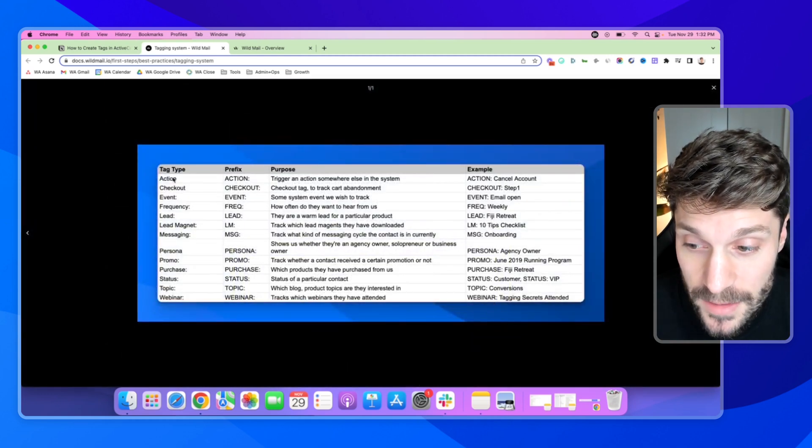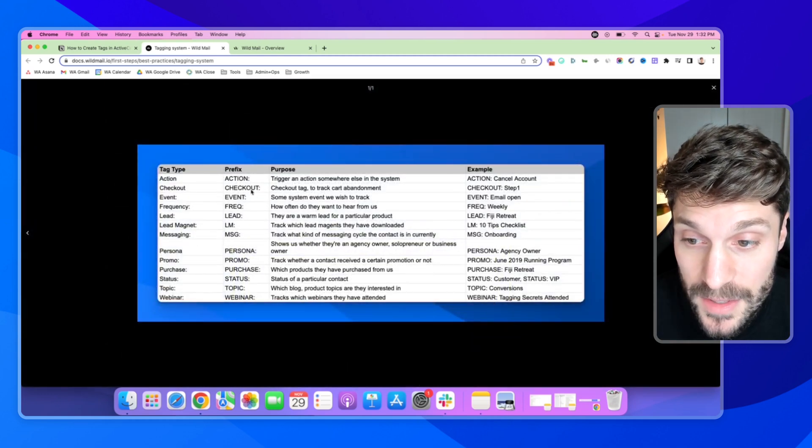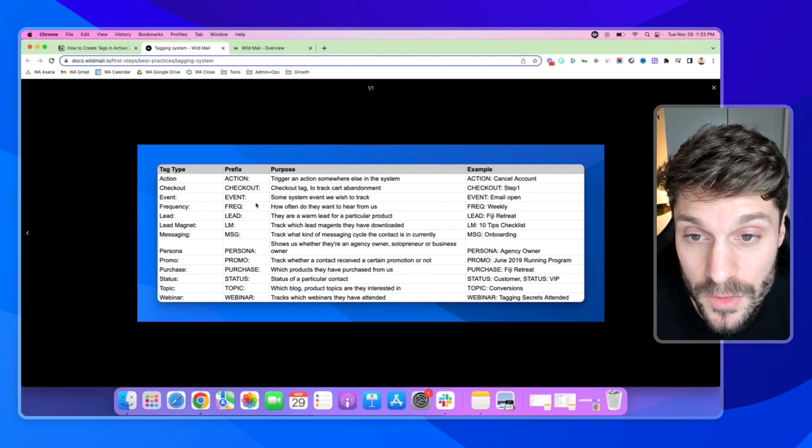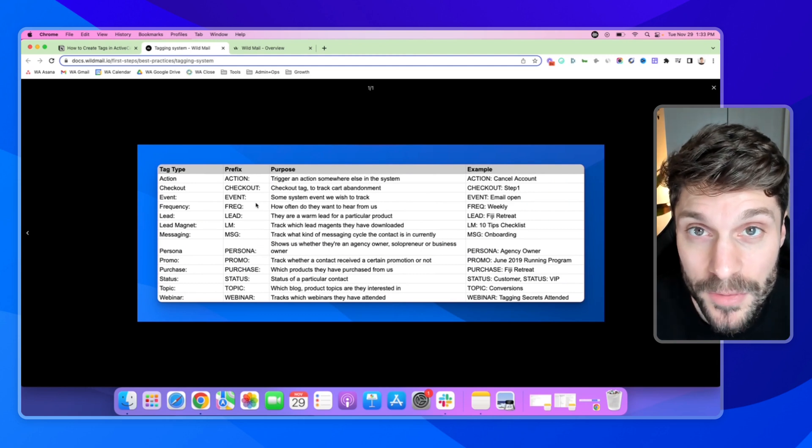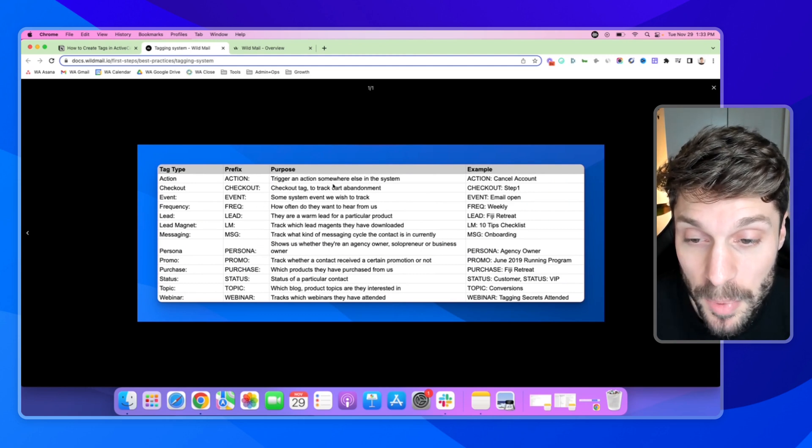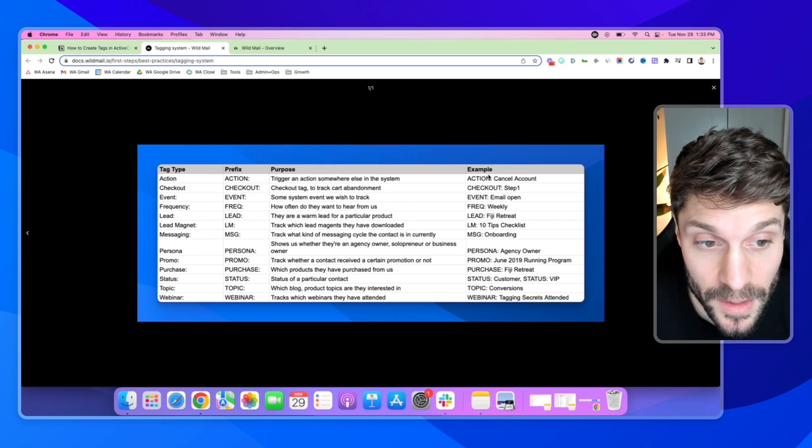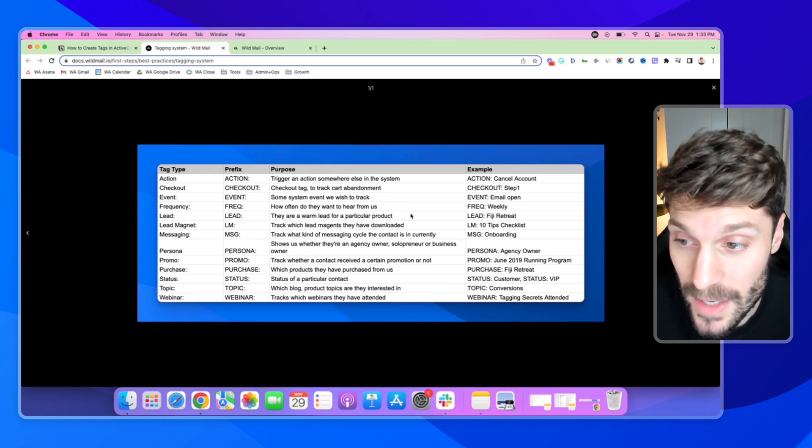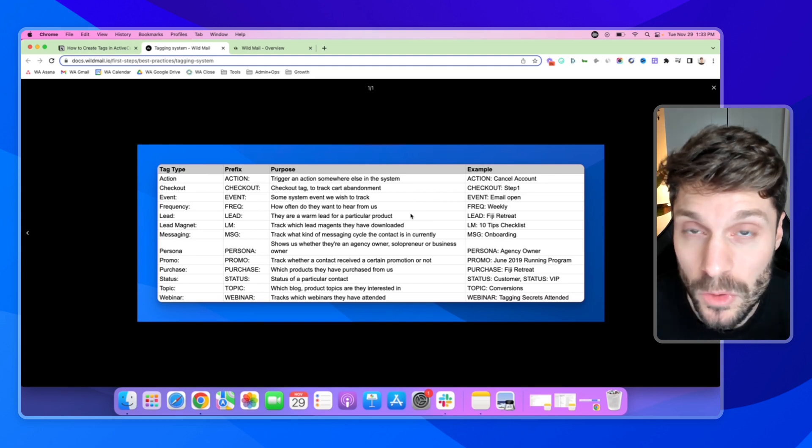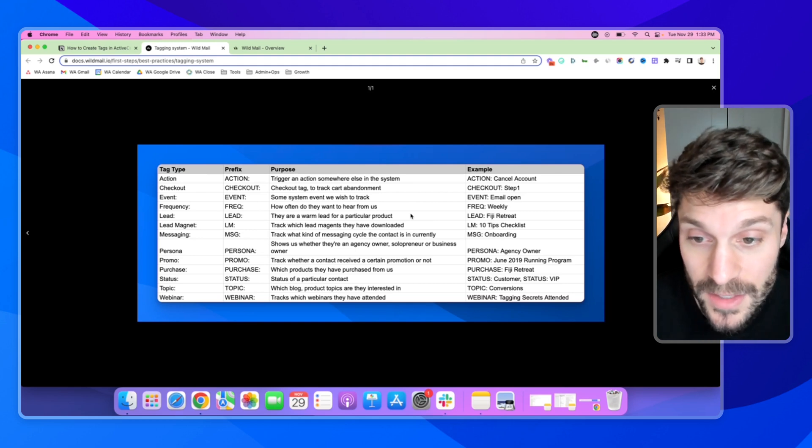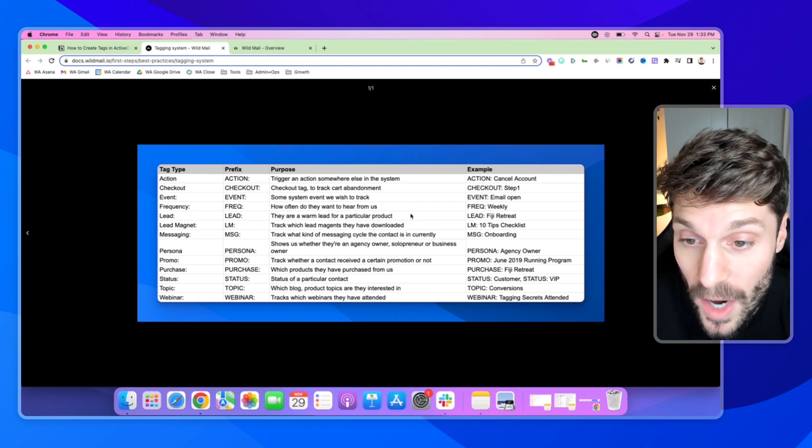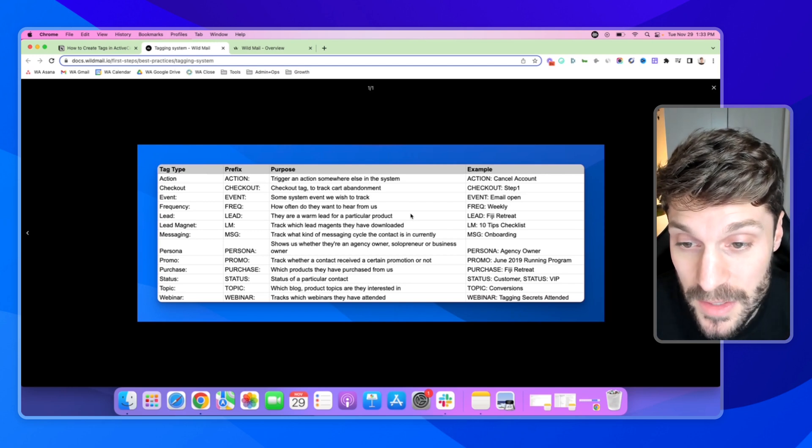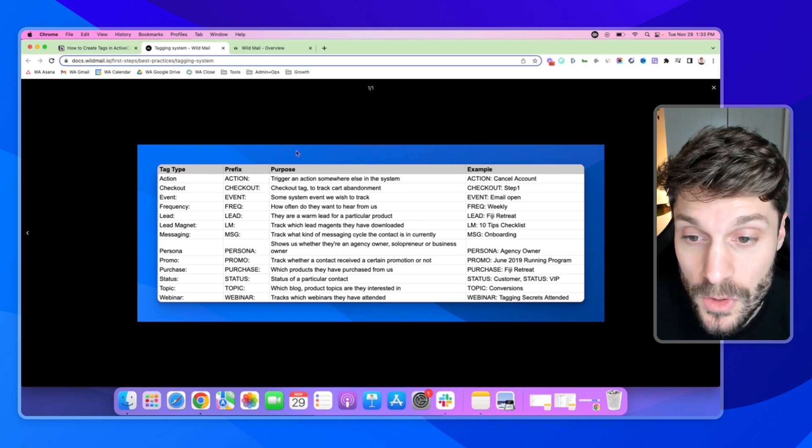We've got a tag type. We've got the prefix that lets us know what that tag is for, and that goes in the name of the tag itself. We have a purpose for the tag, and these are examples of each tag. What we do is create the list of all of our tags in a Google Sheet so that any other team members, if they're looking at the tags, they can understand why we created the tag, why we named it the way that we did, and the purpose of that tag.